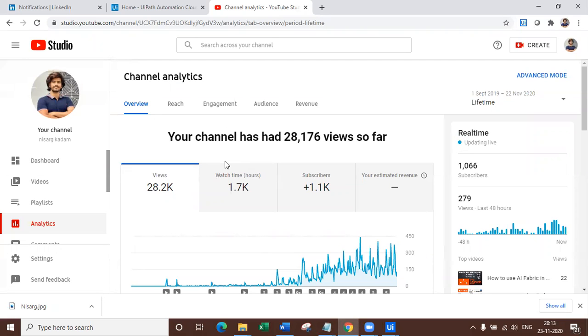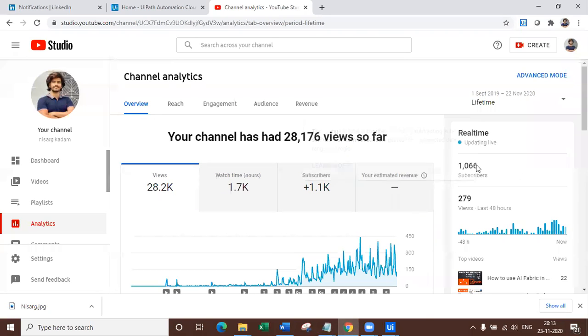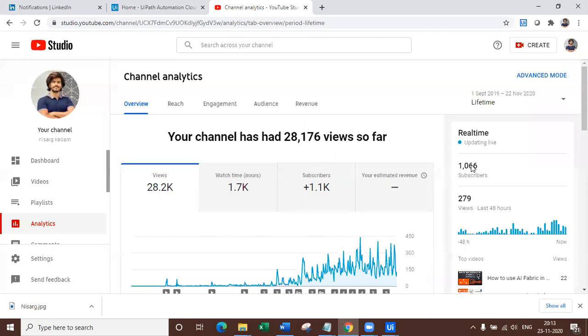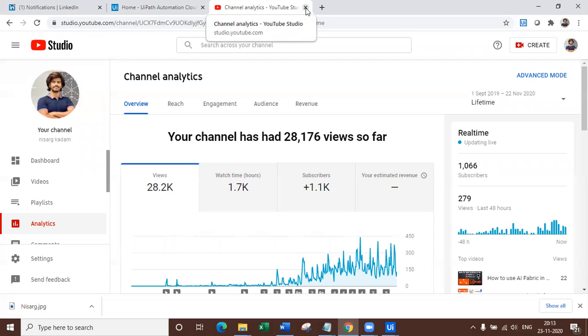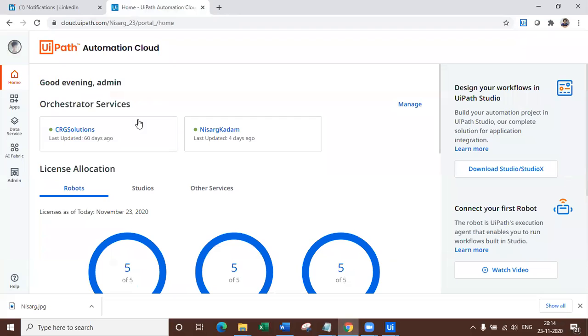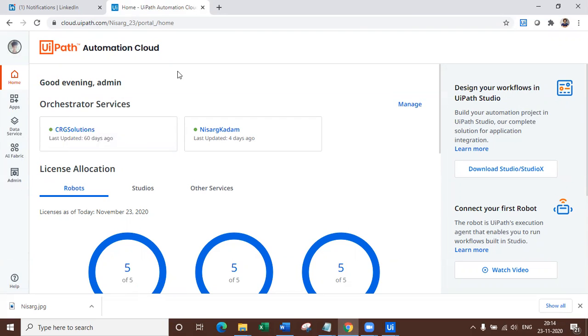So before we get started, I would like to thank you all for making it entire family of 1066 subscribers. Thank you so much for each and every subscriber and for watching all the videos. Keep loving and I'll keep doing the good work. So let's get started.